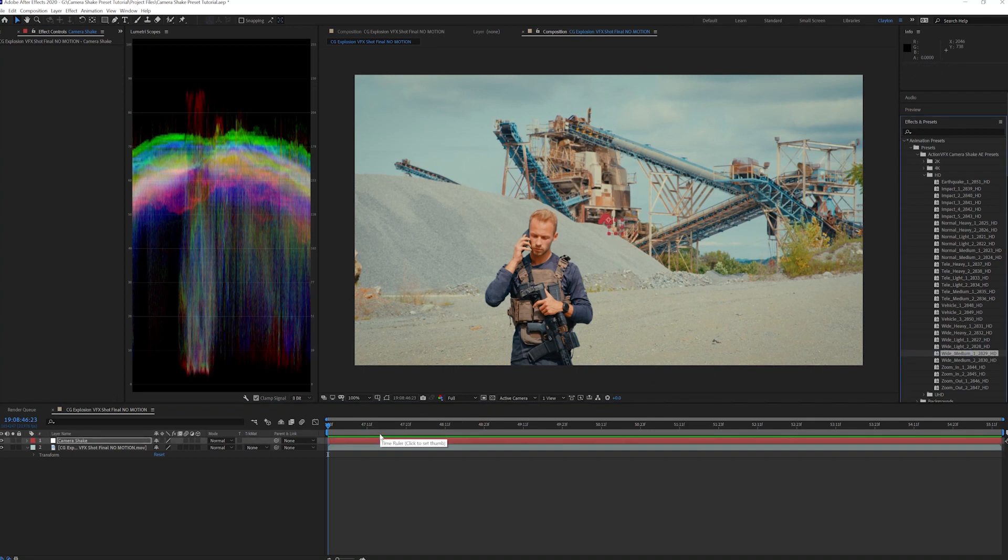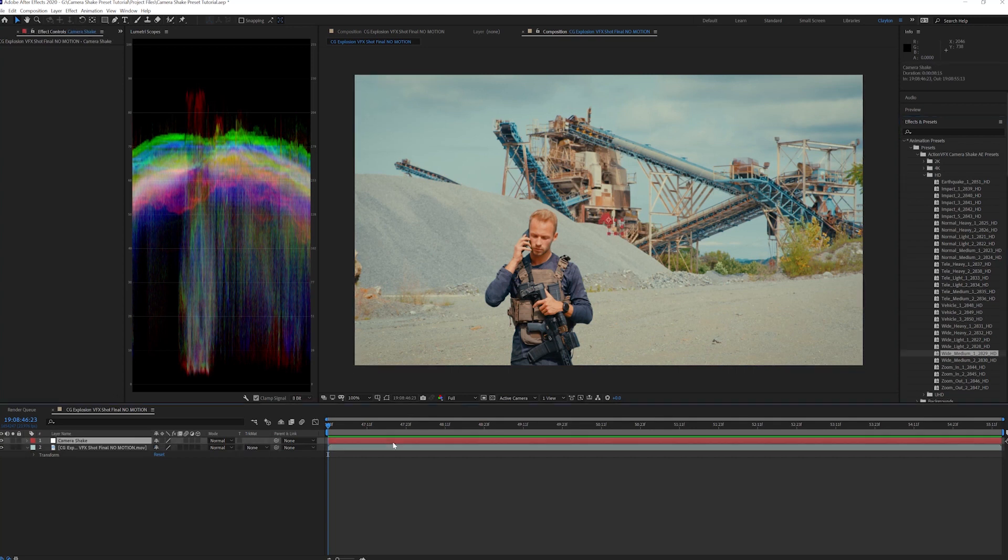Notice I am not applying the preset directly to the footage. You are able to do that, but in my opinion, it's a good practice to apply any sort of preset that alters the motion to a null object, because it's easier to change later on and to stay organized. Now that it is applied, let us see what's going on.